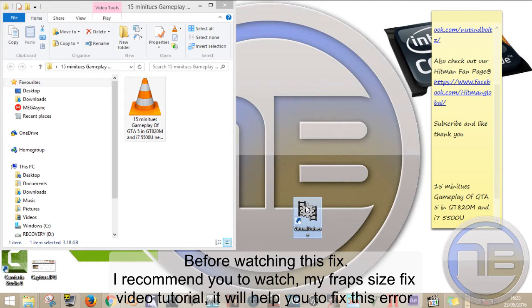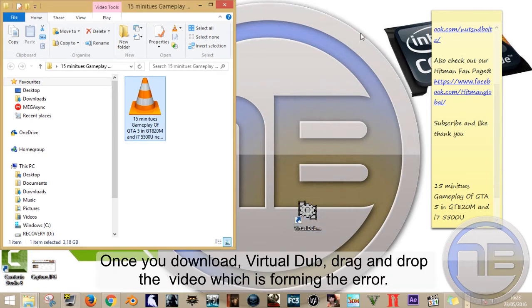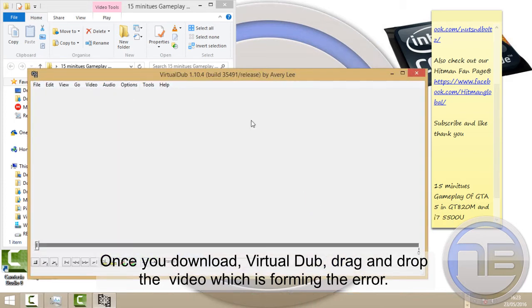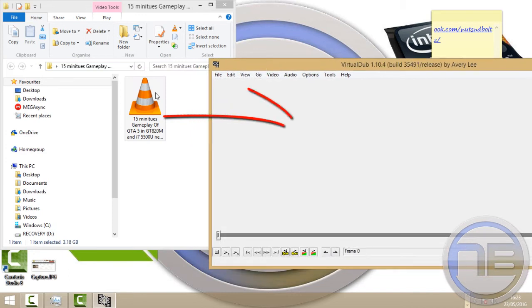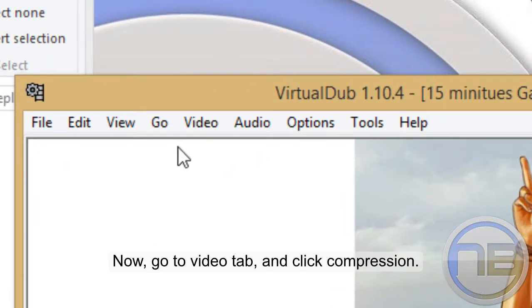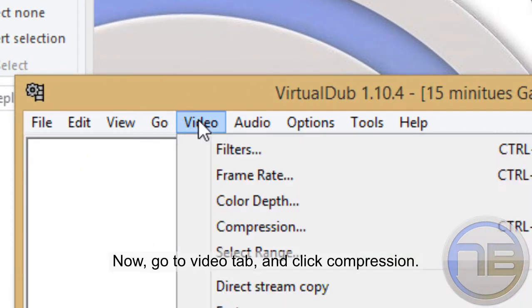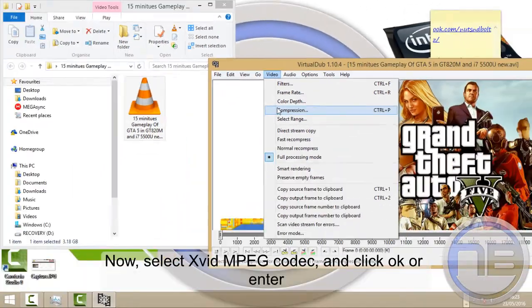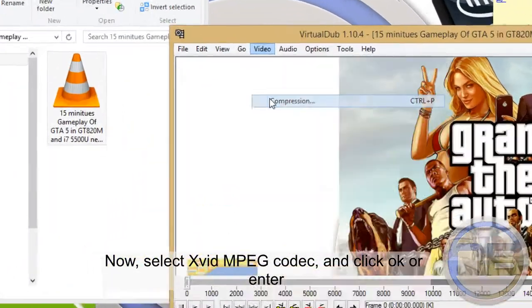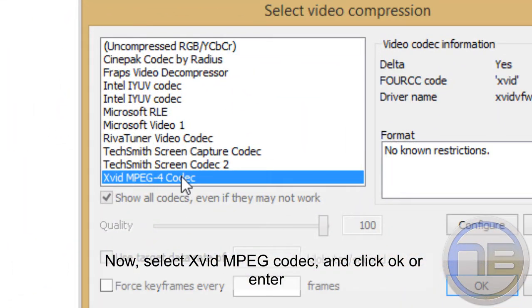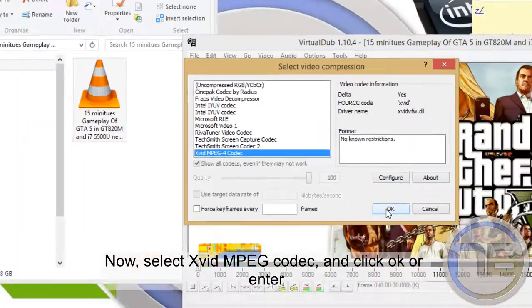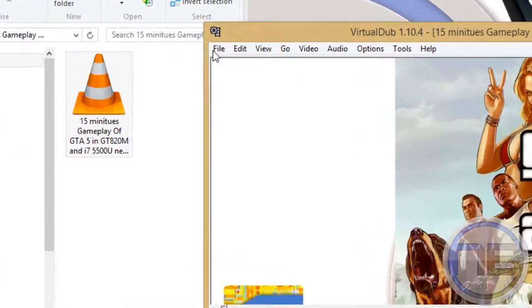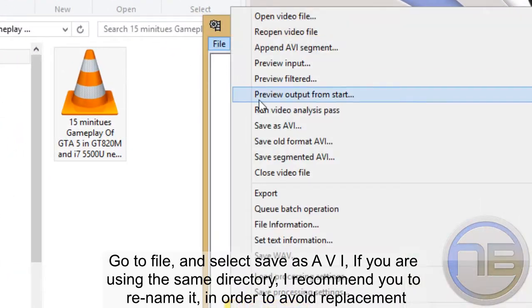fix this error pretty easily. Once you download VirtualDub, drag and drop the video which is causing the error. Now go to the Video tab and click Compression. Select Xvid MPEG codec and click OK or Enter. Go to